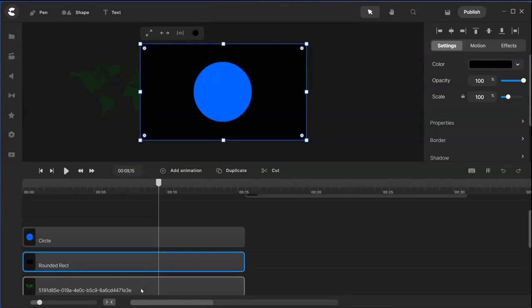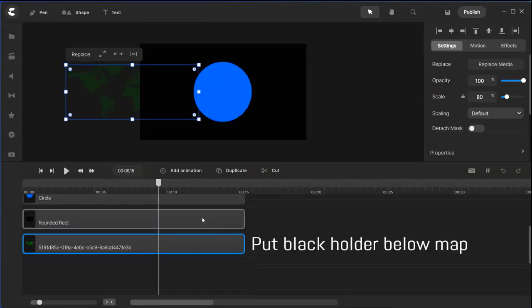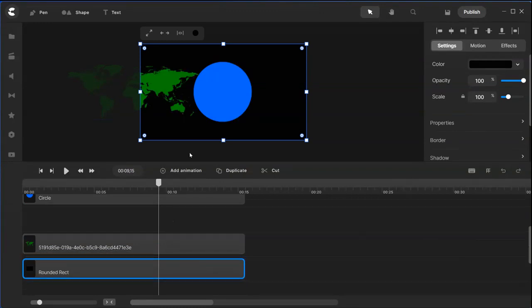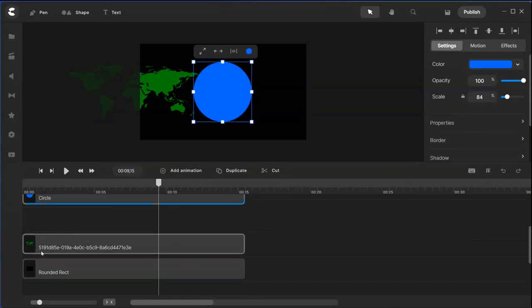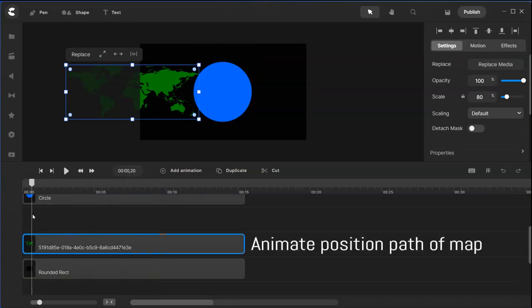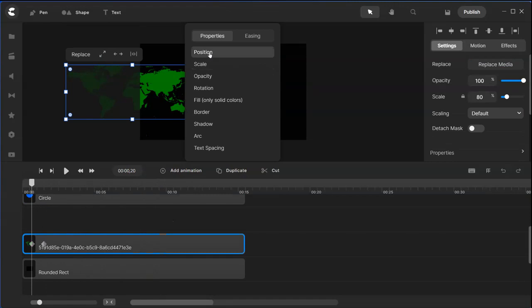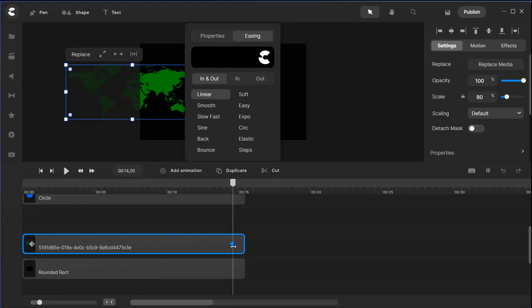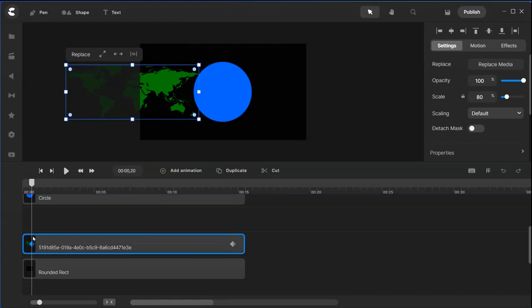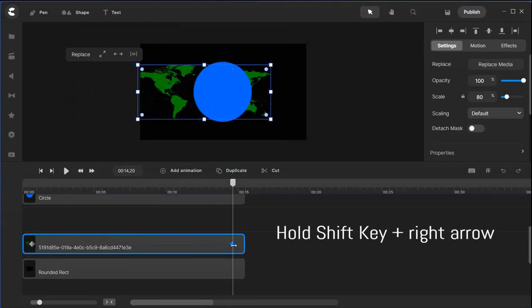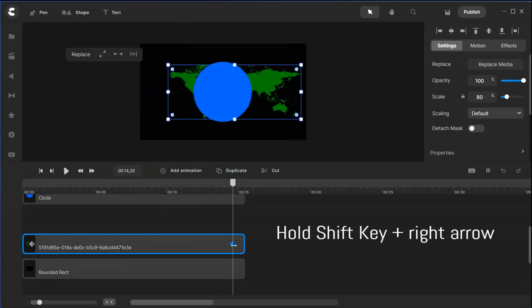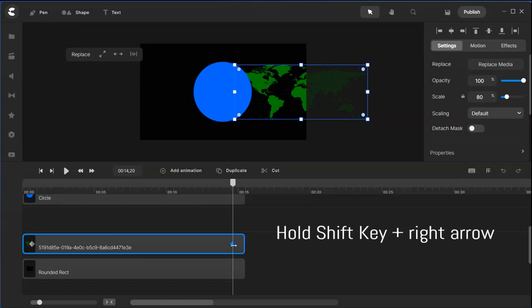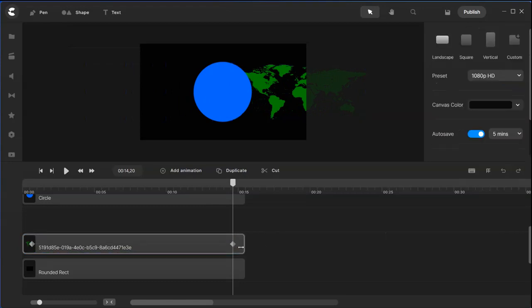We have this holder and the map. Let's put this underneath, it's easier to see. This map will start moving from here to here. What we could do is now first thing we have to animate the map. Position, easing, put it to linear, start point, end point. The start point is here, the map and end point. Hold the shift key and right arrow and then the map will finish off on the other side.